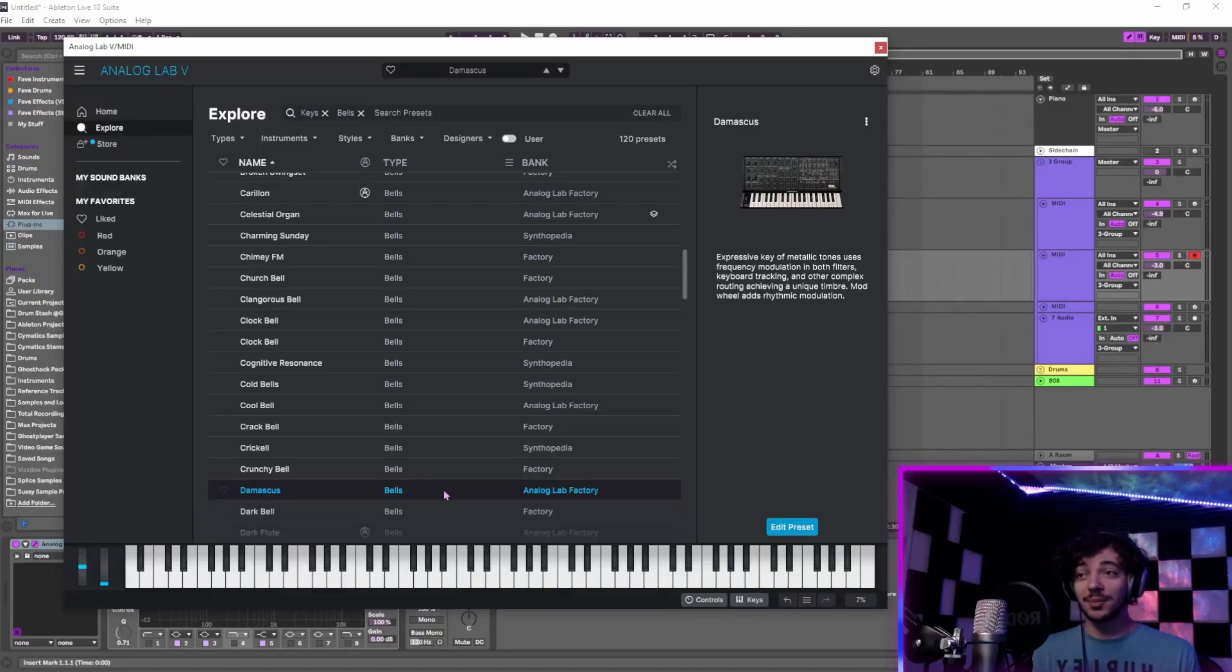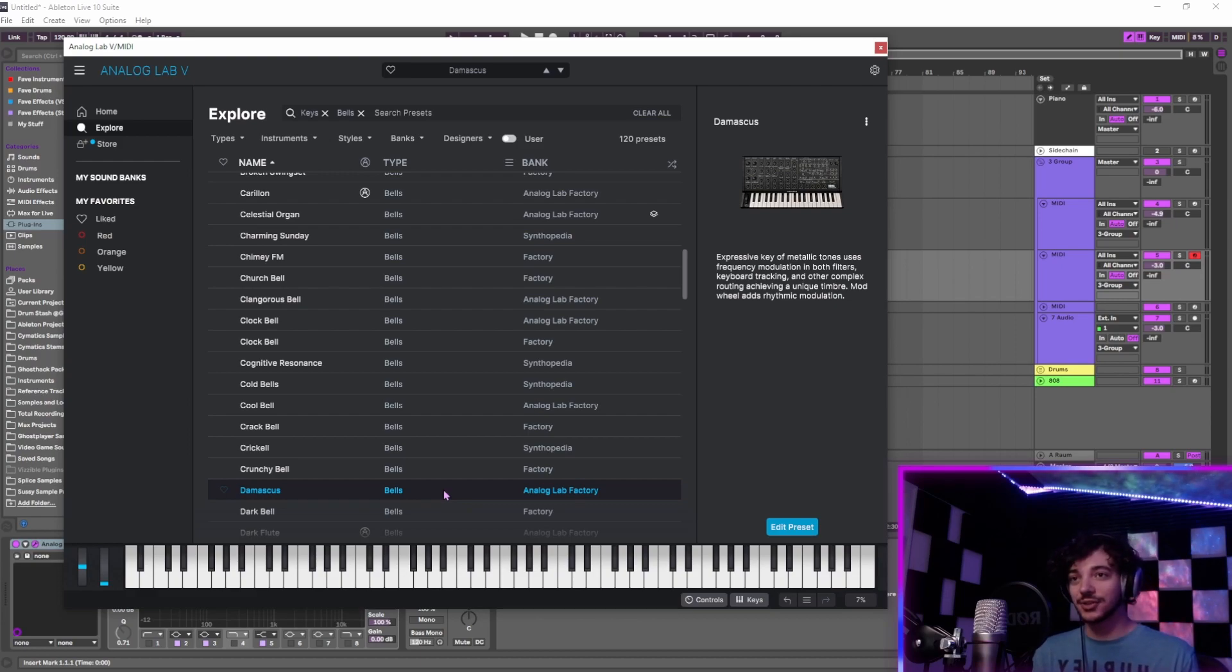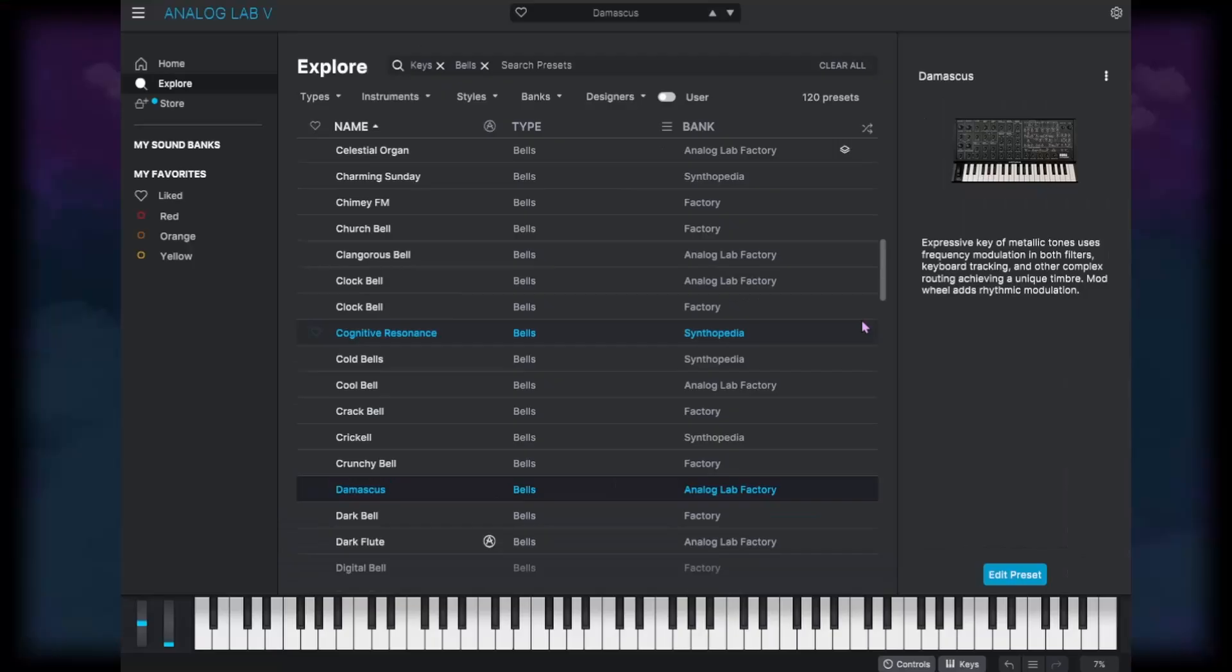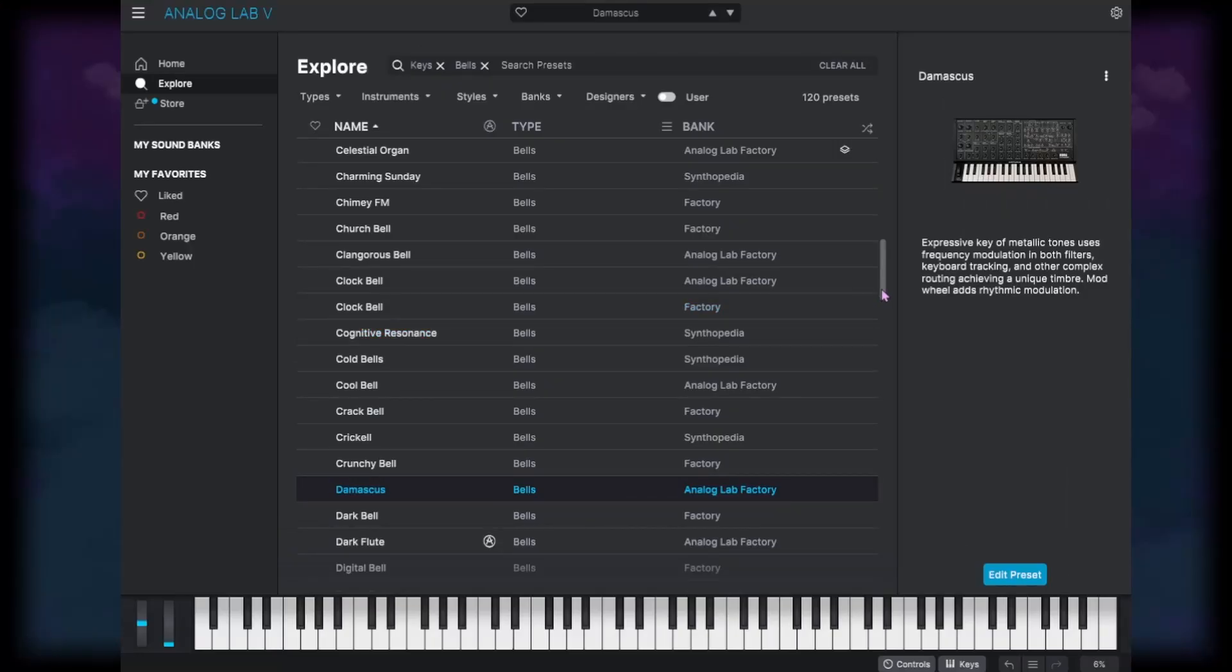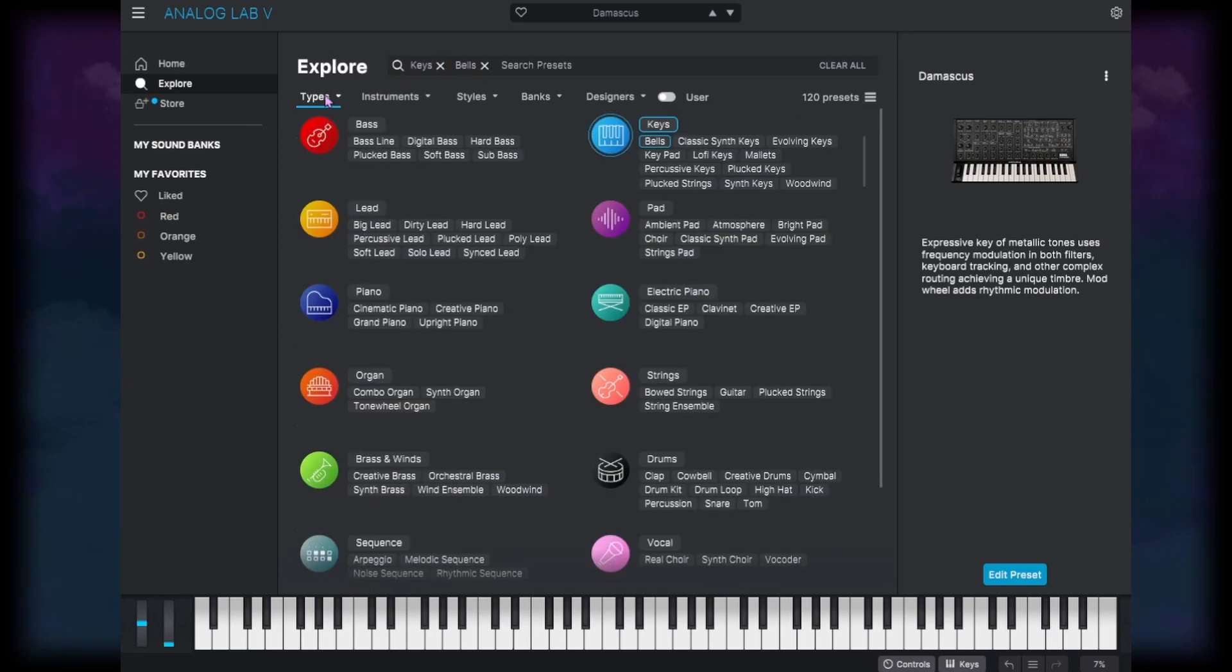I always find myself getting distracted and just playing whole musical ideas based on any one of these presets. There's a lot of really cool stuff, but I want to try and stay focused. Let's go through some of the keys.